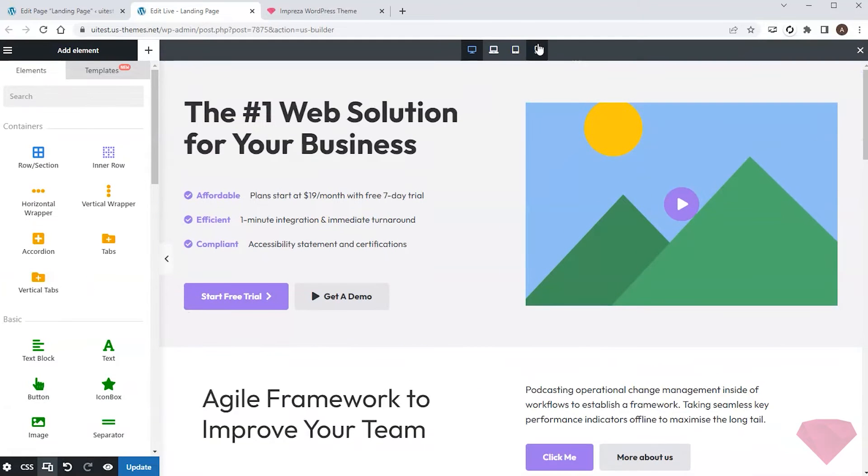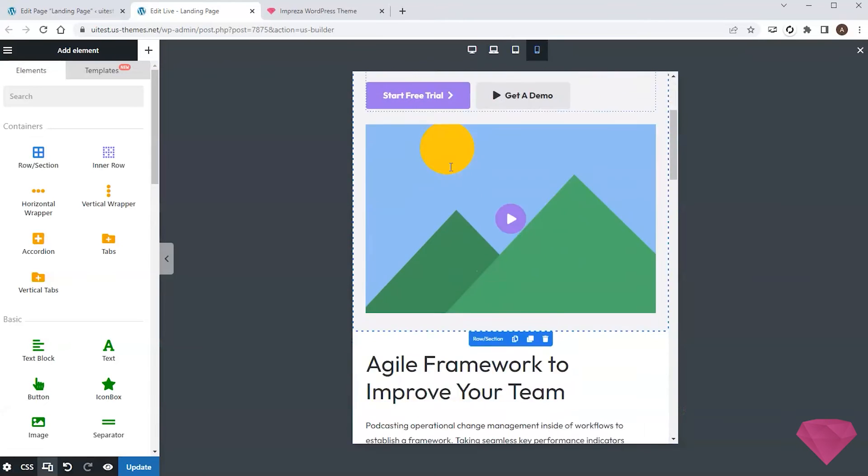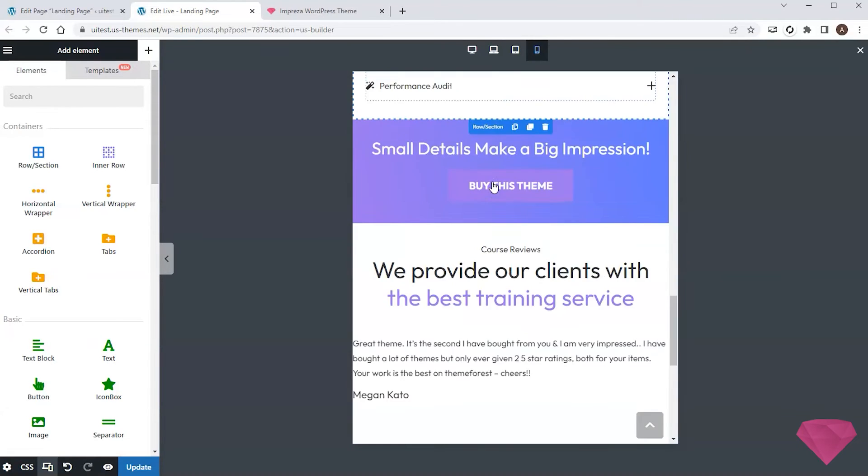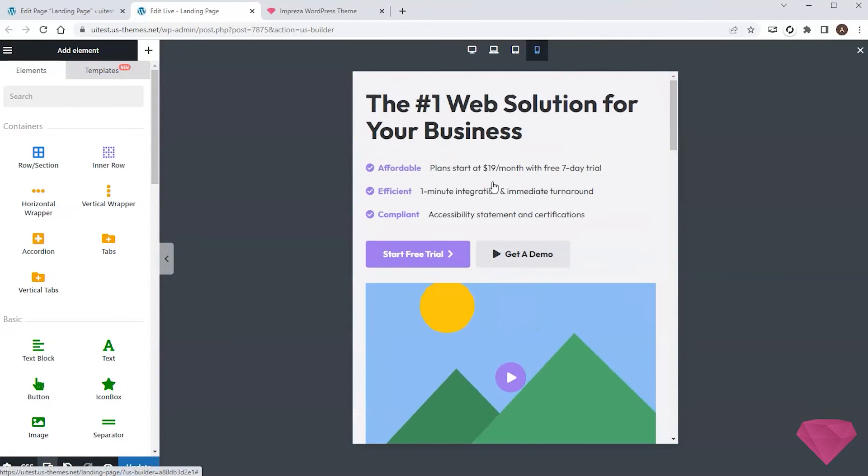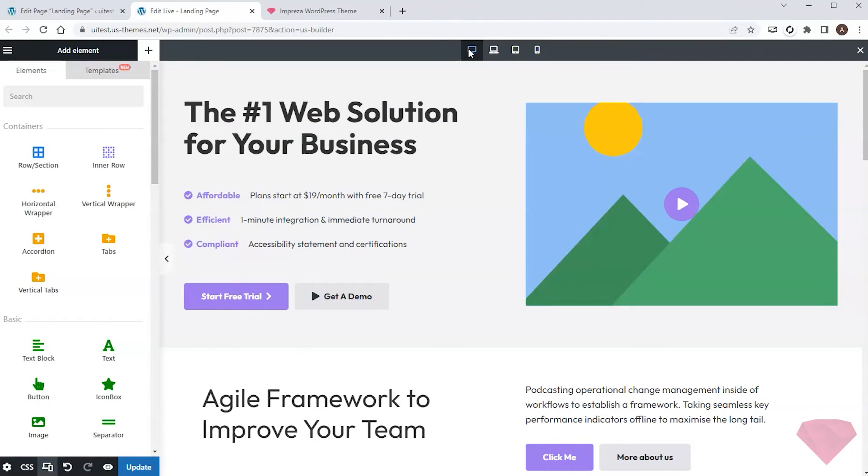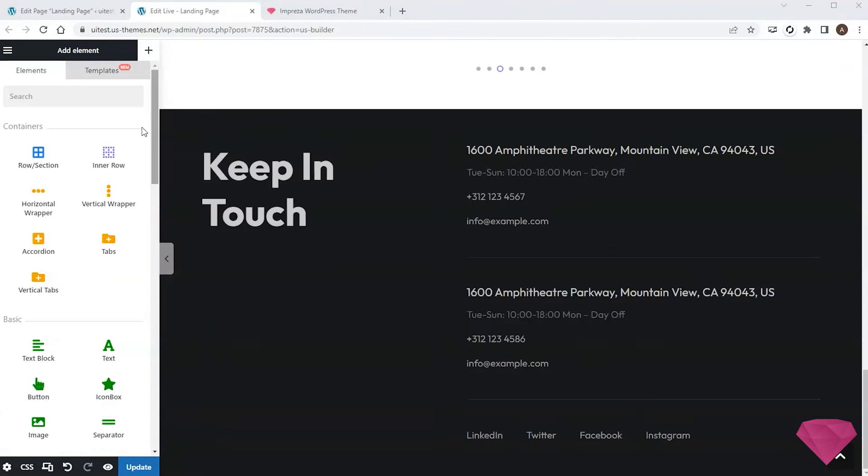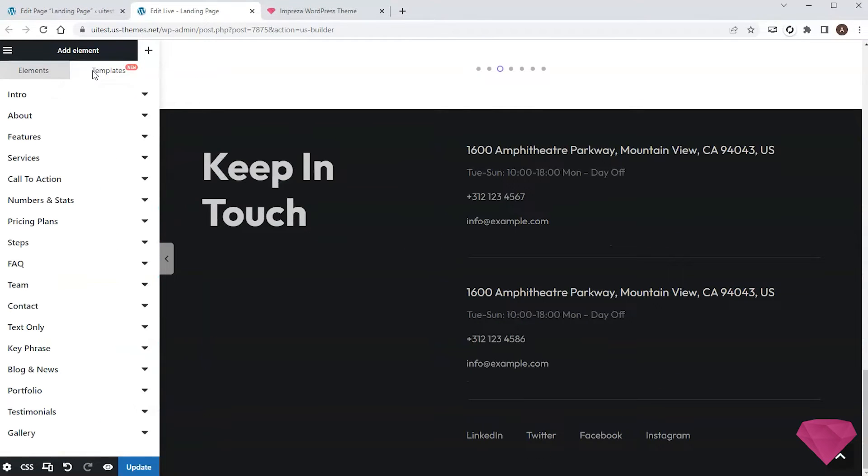I will also check the mobile version, which is created automatically as the components are responsive.